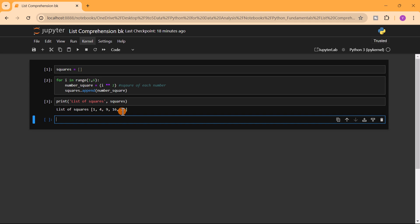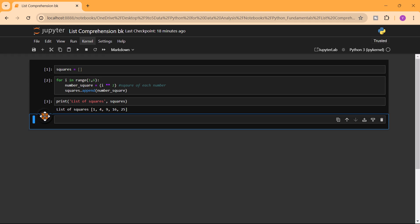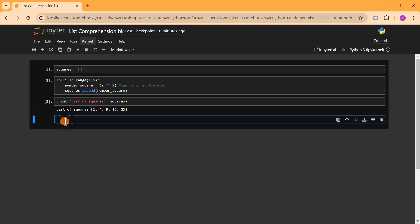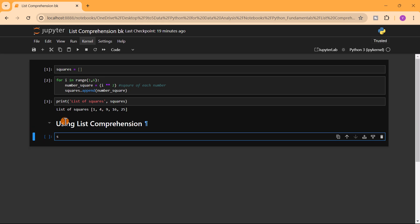That is why we have list comprehension, which will allow us to do this in just a single line of code. Now using list comprehension, we write: squares equals, then open a square bracket to define the list. We place our expression — the square of each number — inside those brackets.